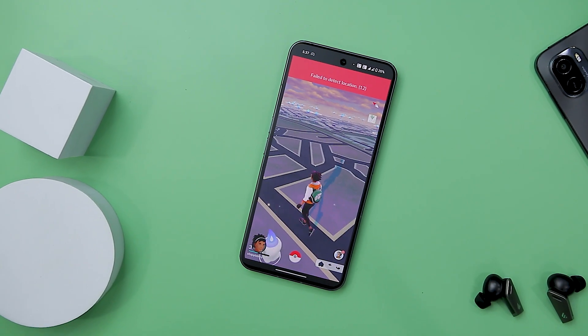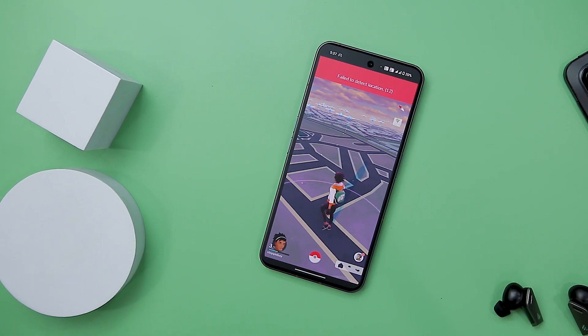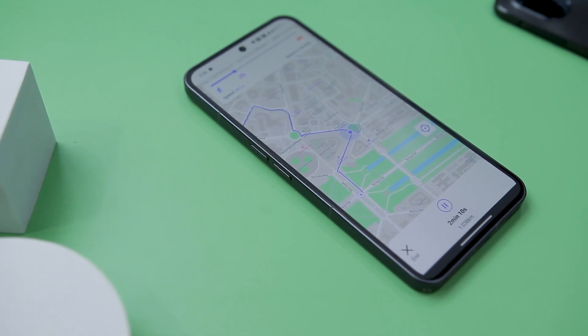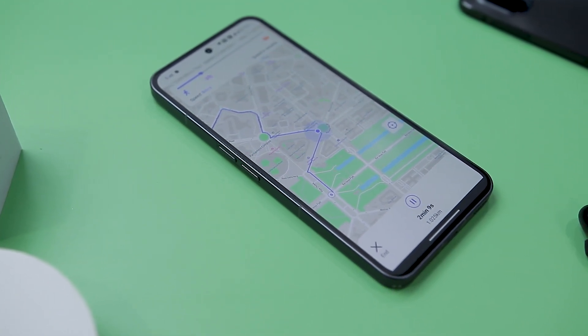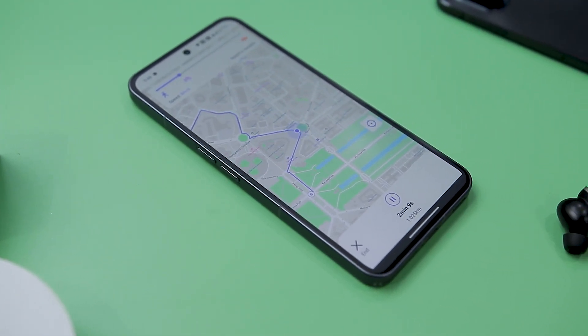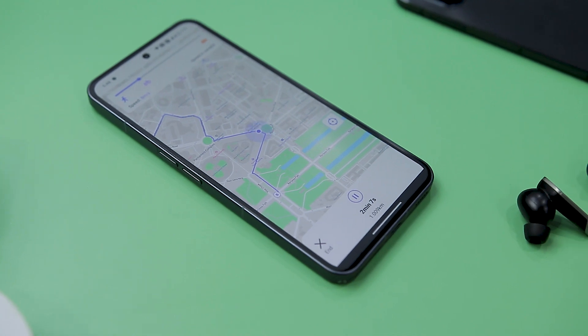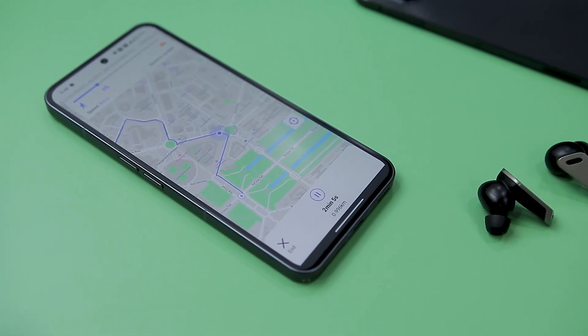It provides the means to execute such adjustments seamlessly. Let's walk through a brief demonstration illustrating how effortlessly you can engage in location-based games such as Pokemon Go without ever stepping foot outside your home.